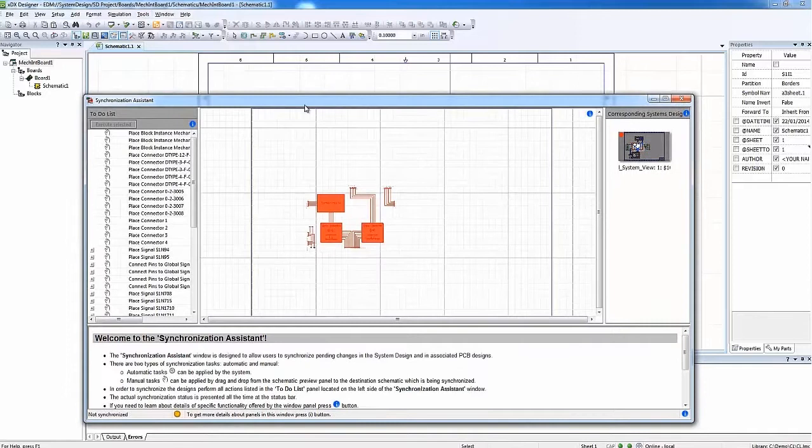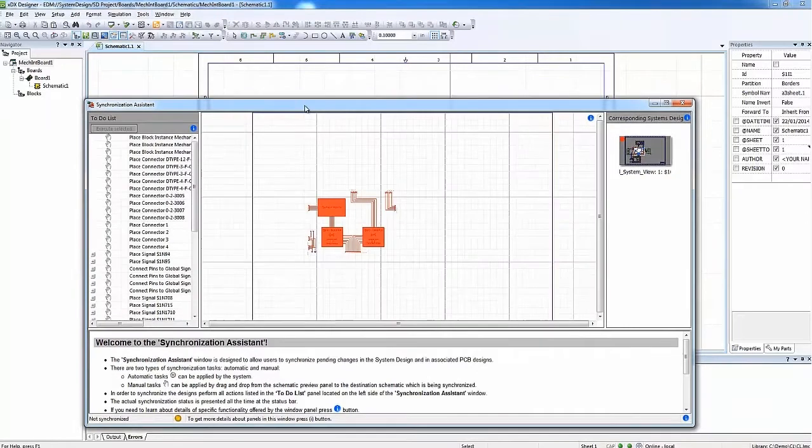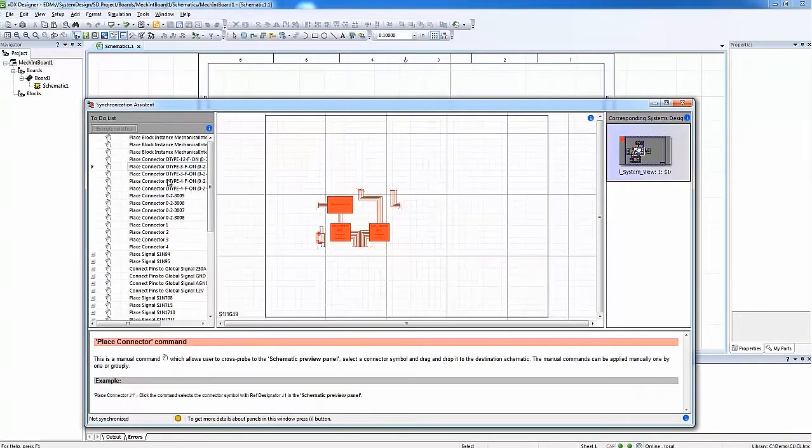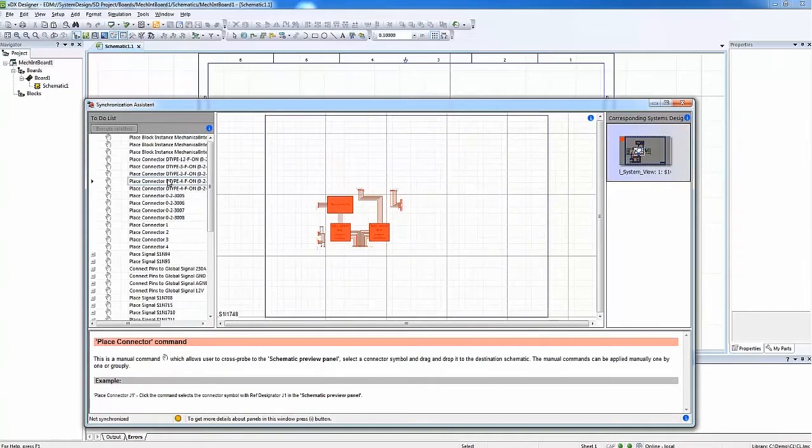The PCB schematic designer checks out PCB schematic and makes the decision to apply the forward annotated changes. In order to do this, the Synchronization Assistant window is open.